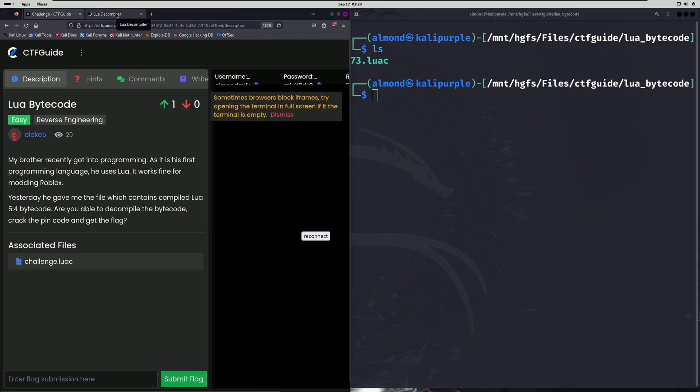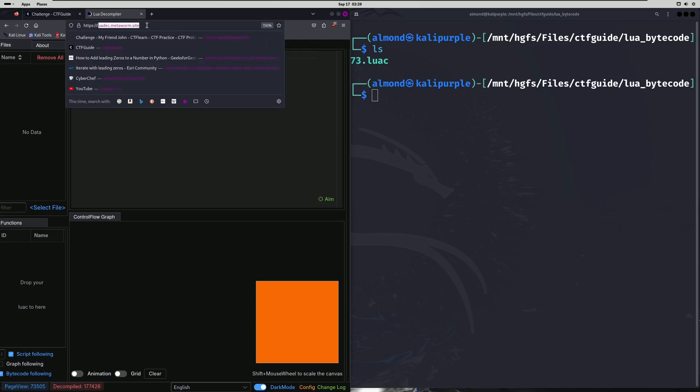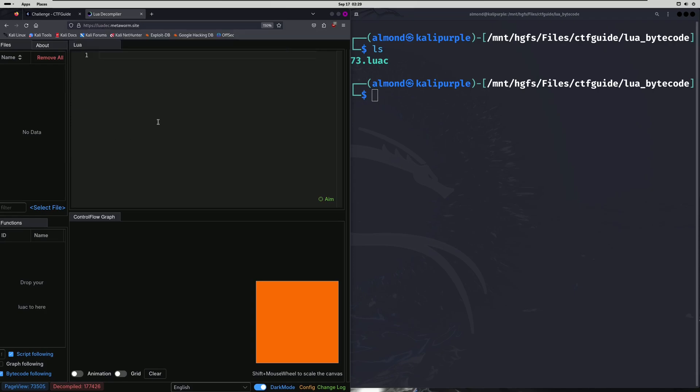The decompiler I ended up using is over here, I already have it loaded. And you can just Google Lua decompilers, and there's several available out there. This is the one I ended up using because it's online and I didn't have to download anything. And hopefully you can read it. I know it's a little small, but it says lua dec.metaworm.site. And that's the domain for this website.